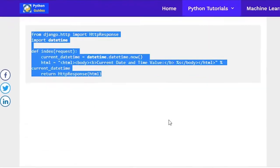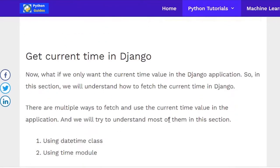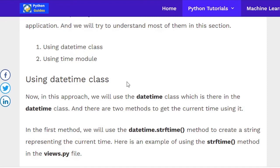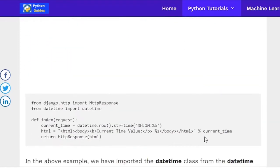The next topic is how to get the current time value — just the time, not the date. For this implementation, we have defined two methods; in this video I will demonstrate one method using the datetime class. Specifically, we are going to use the datetime.strftime() method.